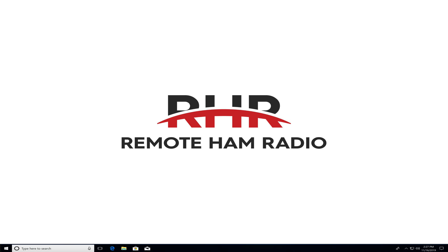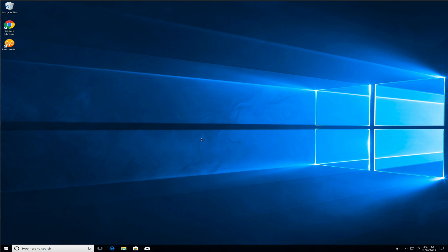Hey everybody, this is Lee, WW2DX, RemoteHamRadio.com. This is a quick tutorial on installing SmartSDR, SmartCat, SmartDax on your Windows machine.